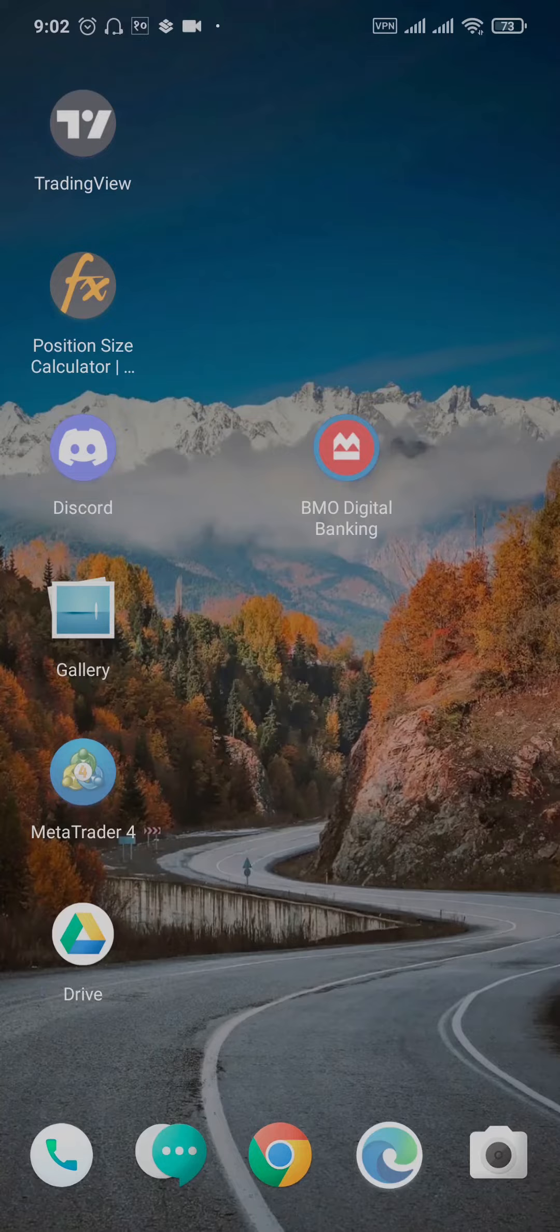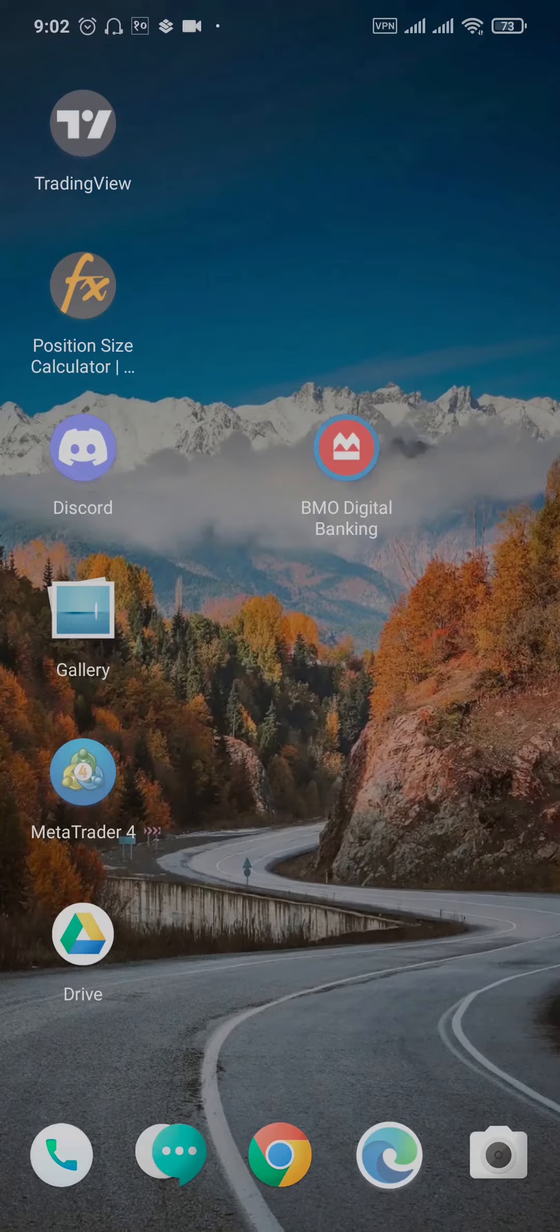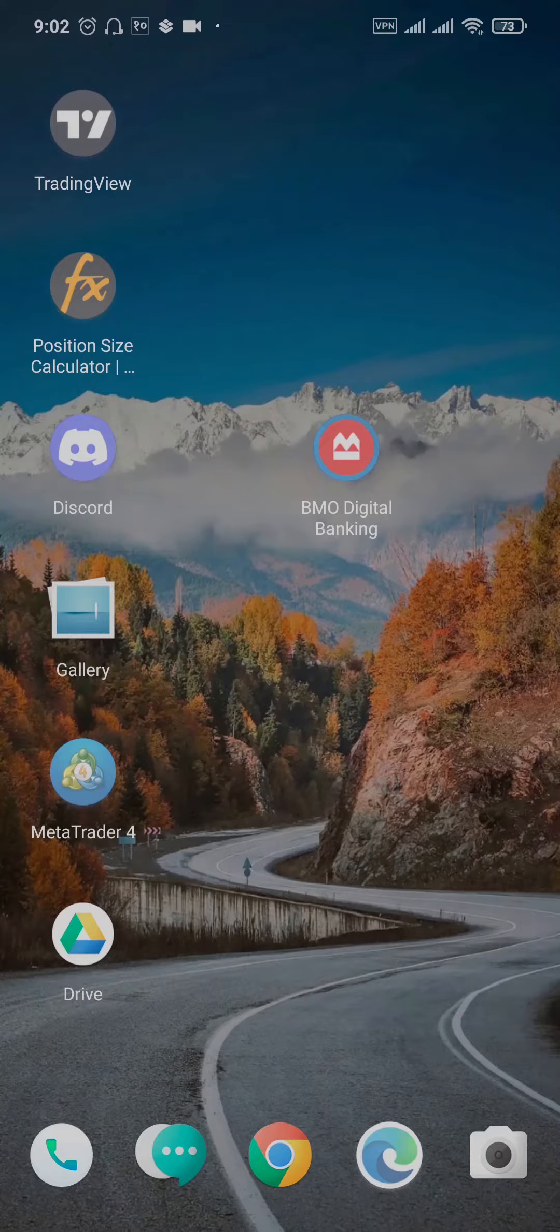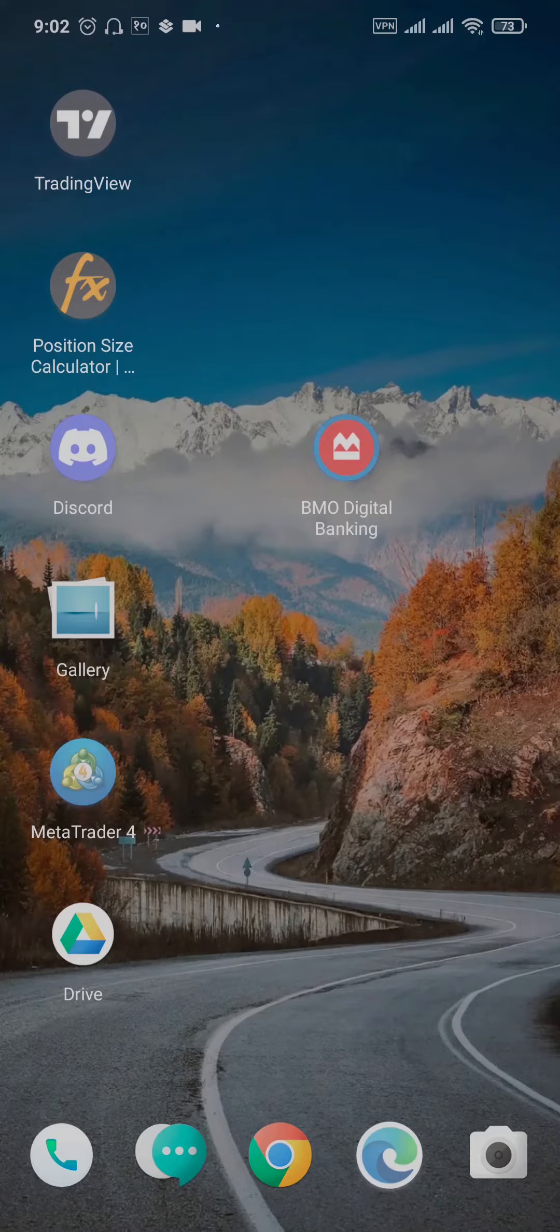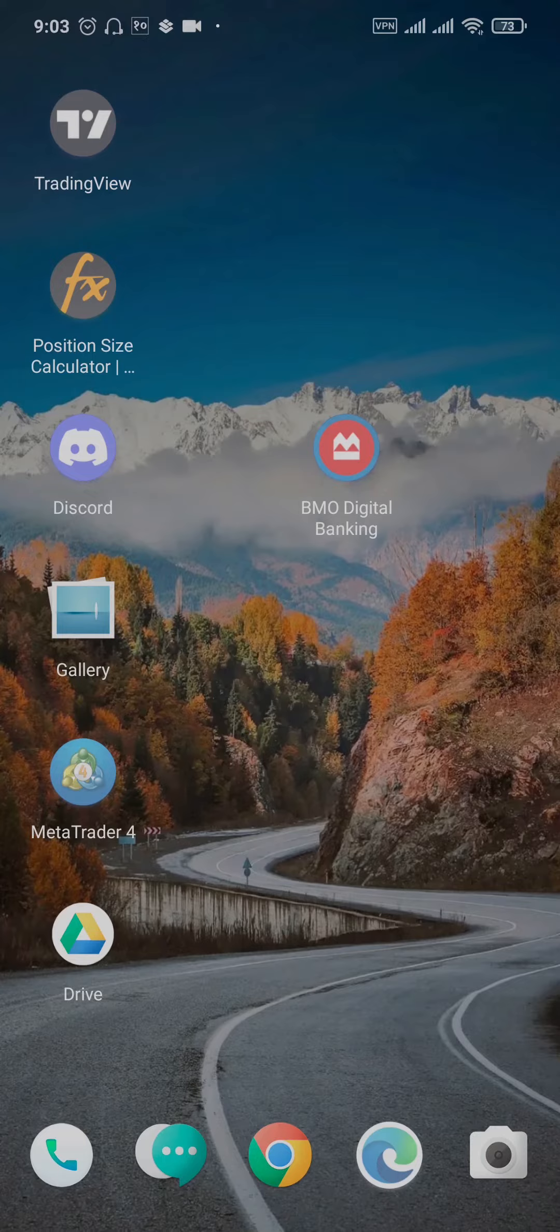If you're trying to log into the BMO Digital Banking app on your phone and you're not able to log in, let me show you a couple of things you can do to solve this issue. Many times this happens because there's simply a glitch on your phone or with the app.